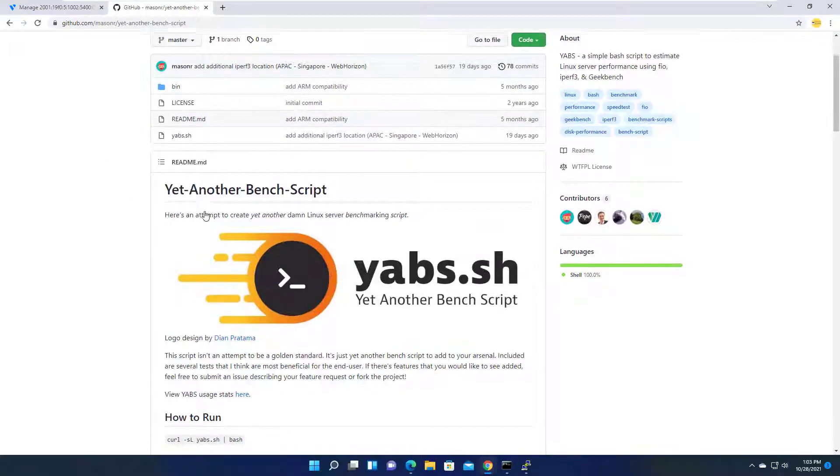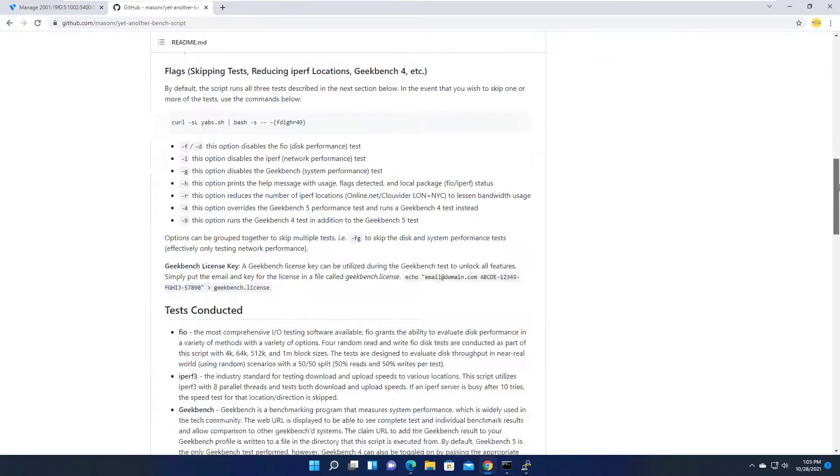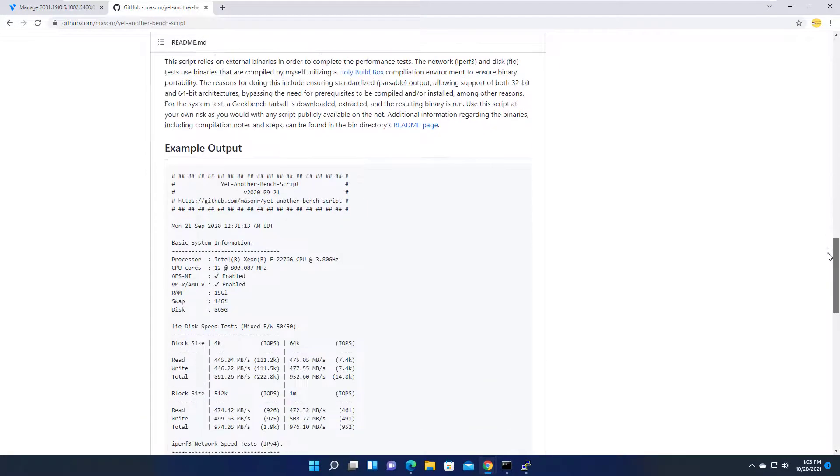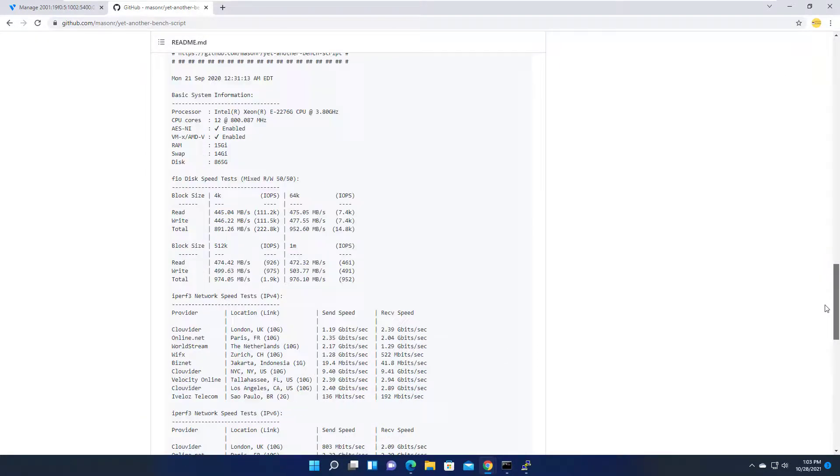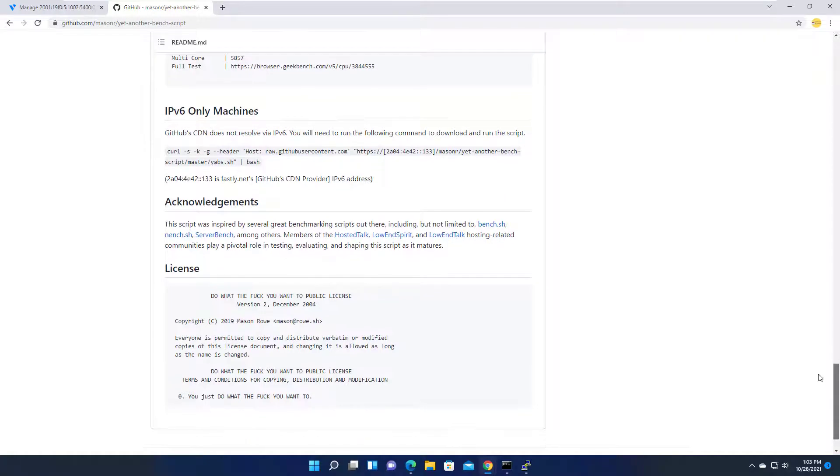To test the server, I'll run the following script. I included a script link in the description. This script will run tests on the CPU, RAM, SSD read and write speeds, and network.